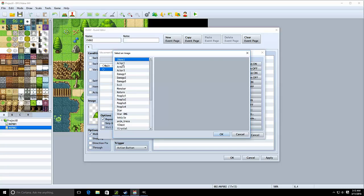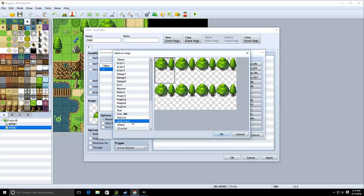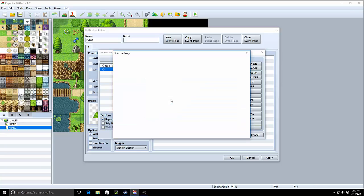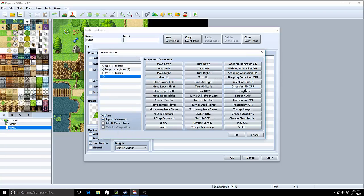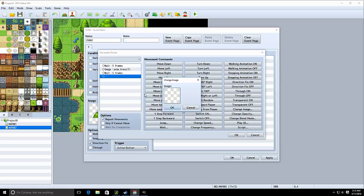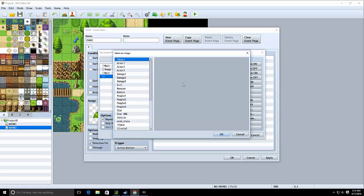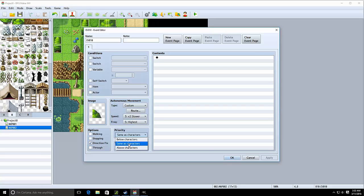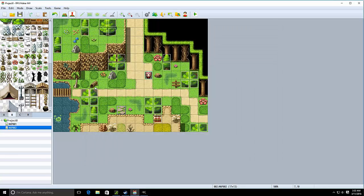What you want to do is select weight and type a number. I recommend between 5 and 10. And then you want to change the graphic and proceed normally as you can see here. Make sure that the top trees are selected as above player and the bottom trees to same as player.